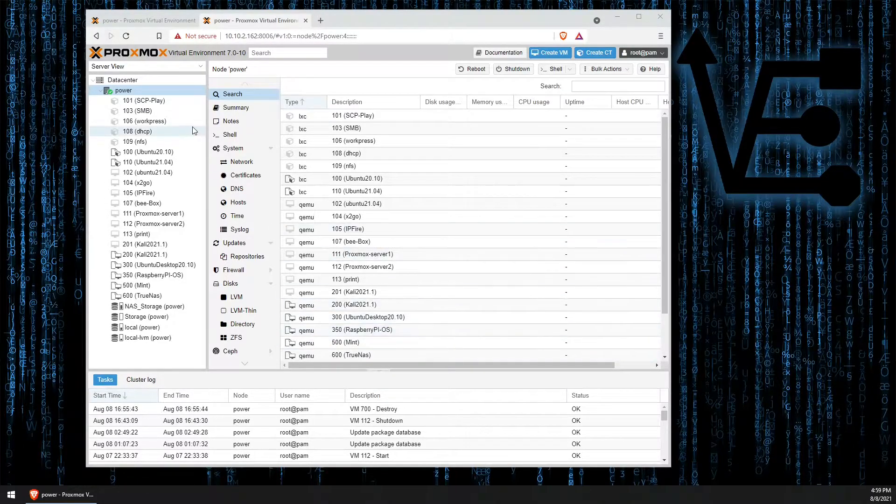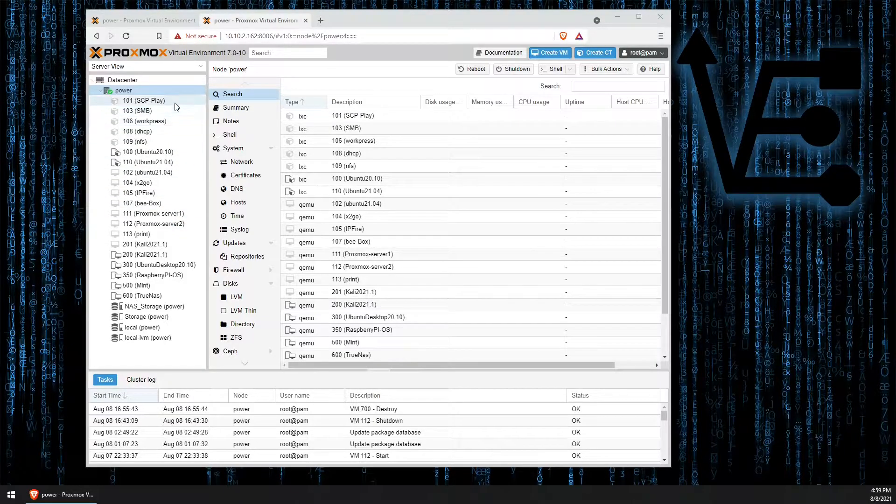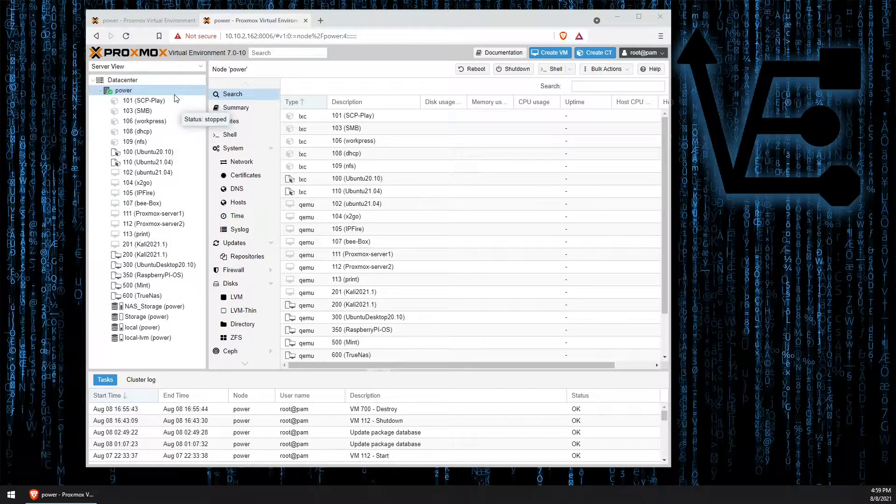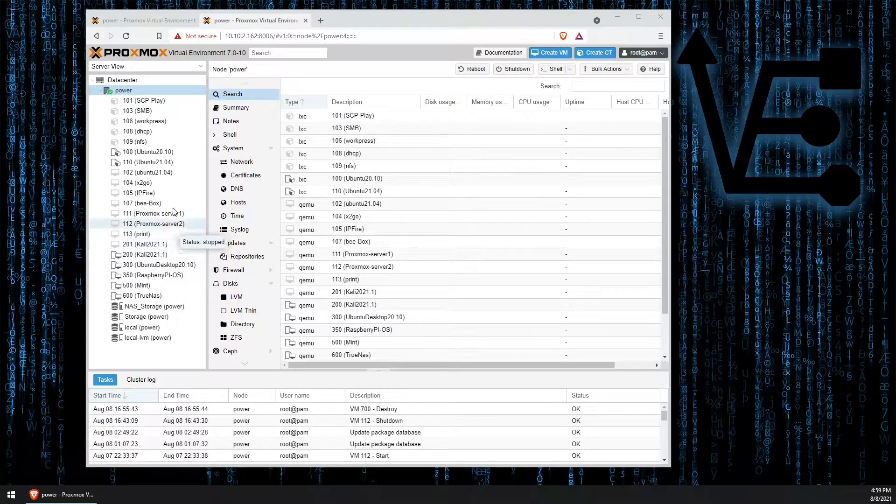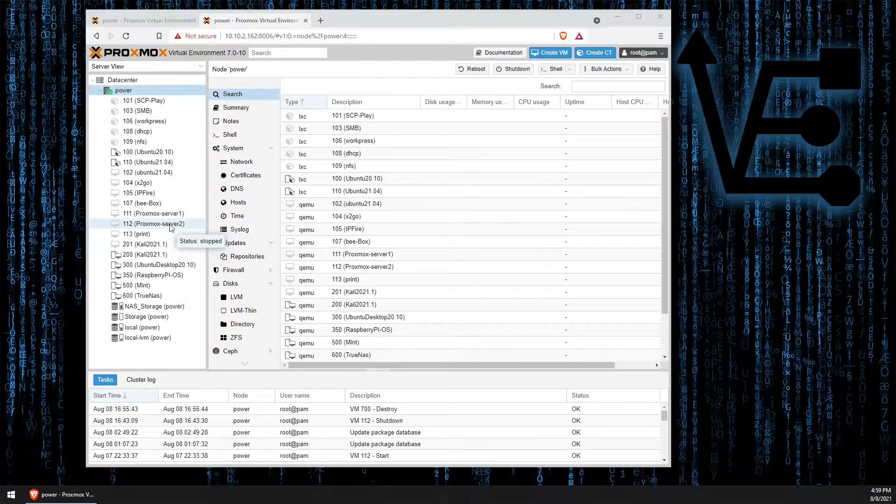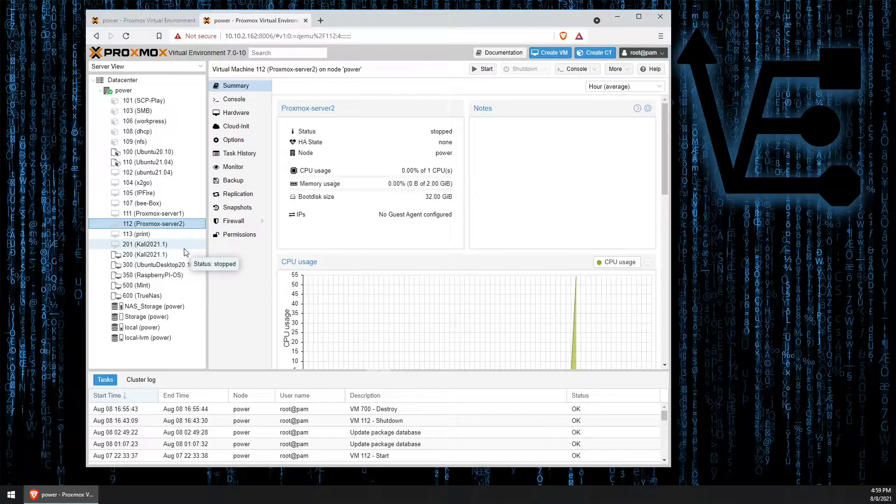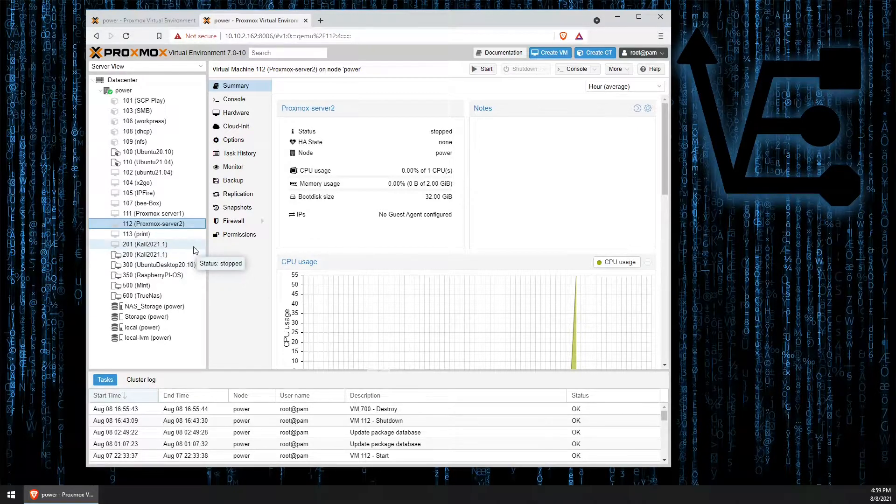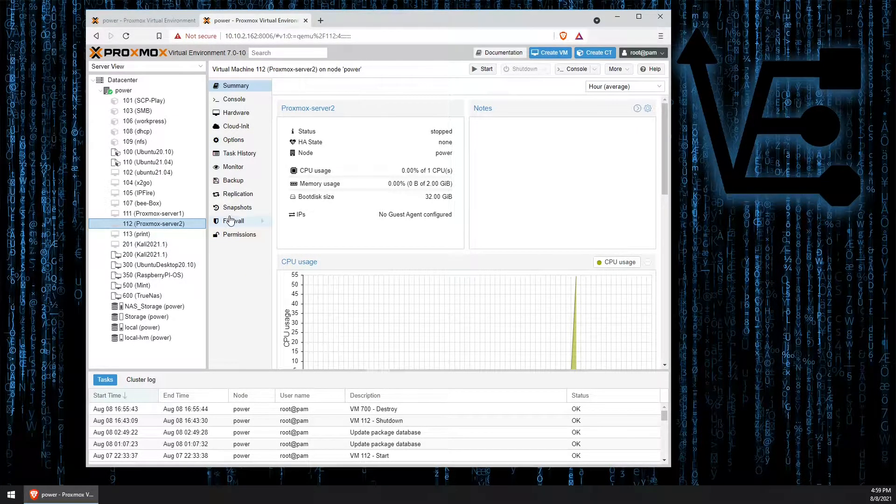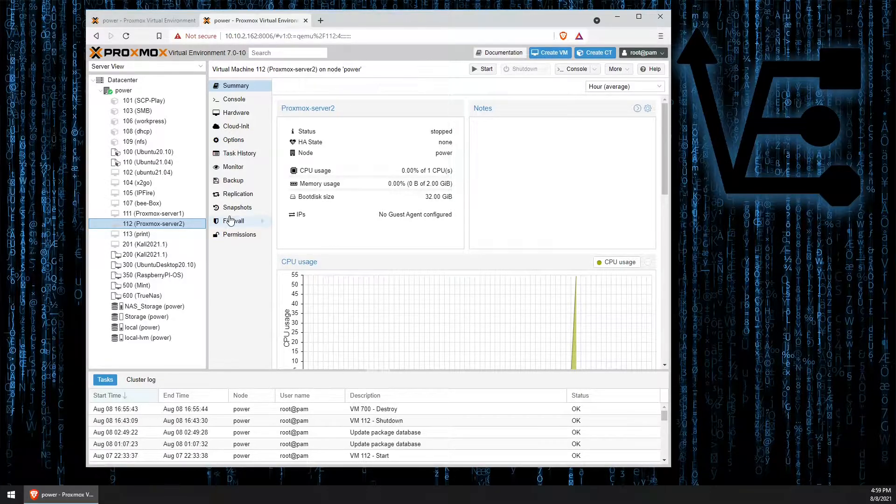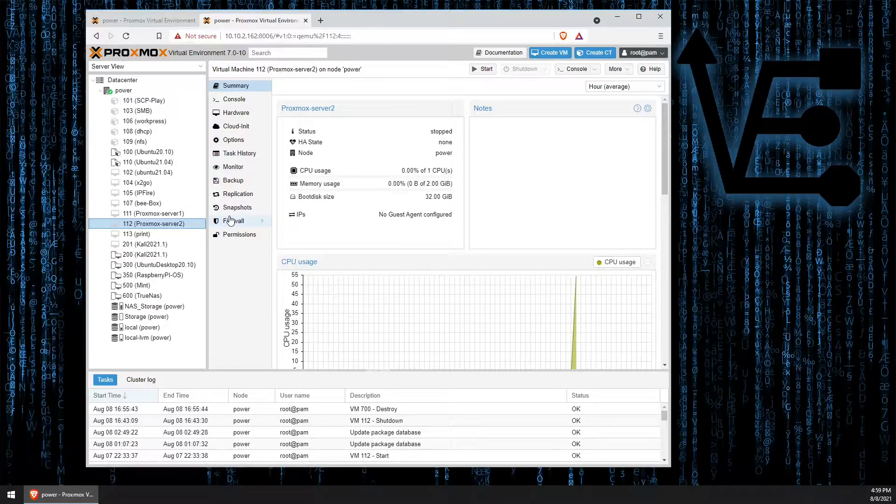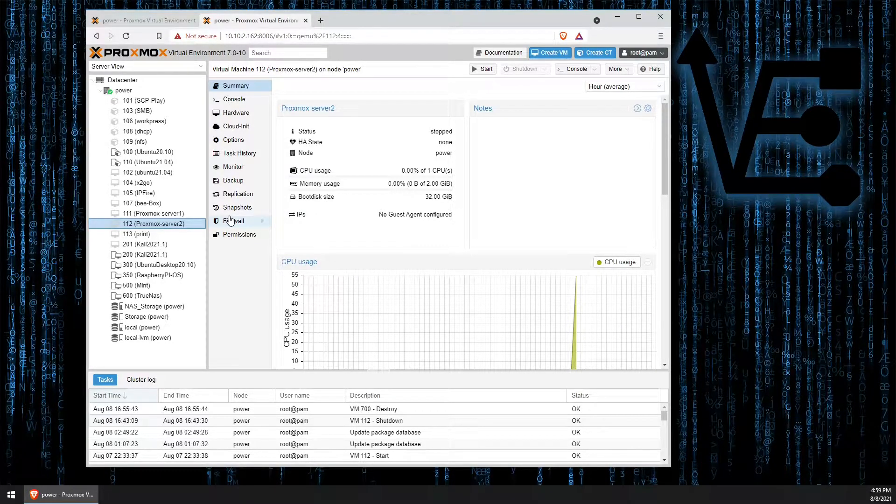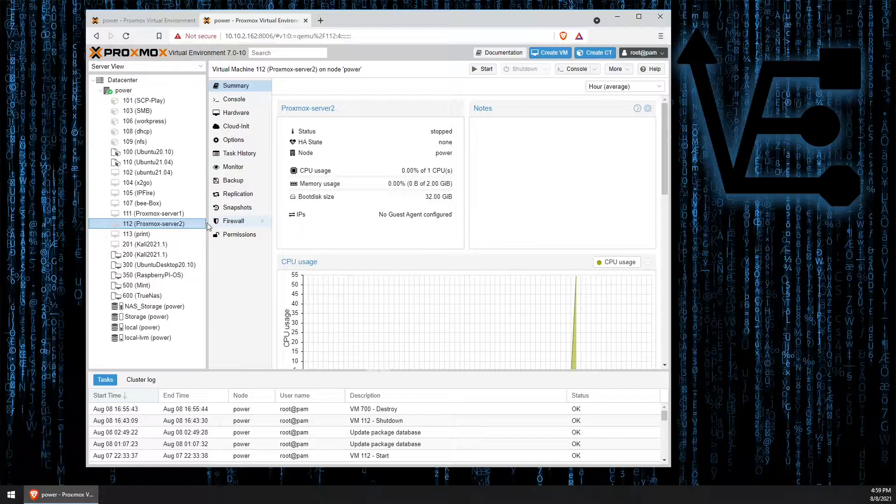You see over here some of the different containers and VMs that I have set up. We're going to choose here to work with this Proxmox server too. There is no particular reason I chose it other than it will work well, but any VM is going to work just fine for this as well as any container.